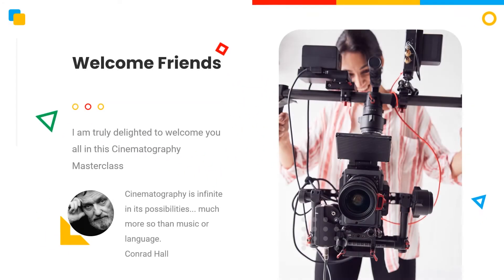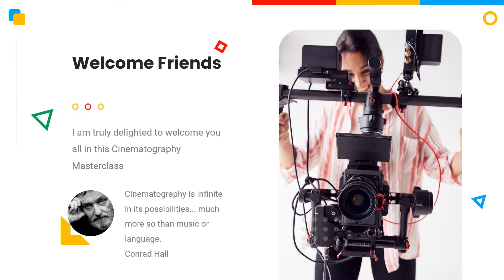I'm truly delighted to welcome you all in this cinematography masterclass. And trust me, this is the only course you need to get a thorough understanding about video cameras, lights, lenses and sound.